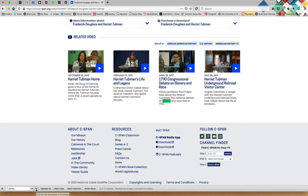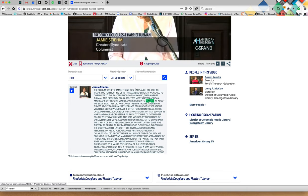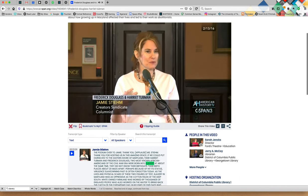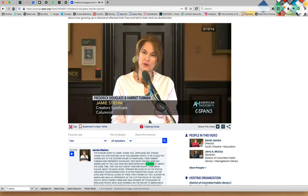That last one jumps to a different video on this page, so let's go back. We know that there's at least eight or nine instances of the word slavery in this talk. So if I go back up to the very first one and click on it.